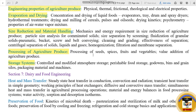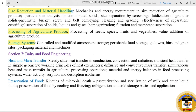Section 7 is Dairy and Food Engineering. The subtopics include Heat and Mass Transfer and Preservation of Food. Heat and Mass Transfer is common with Mechanical Engineering. Preservation of Food covers kinetics of microbial death.